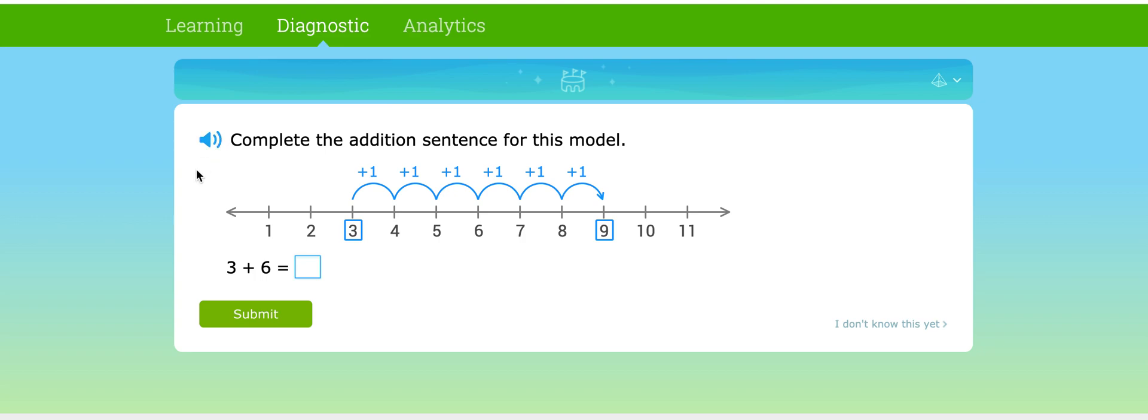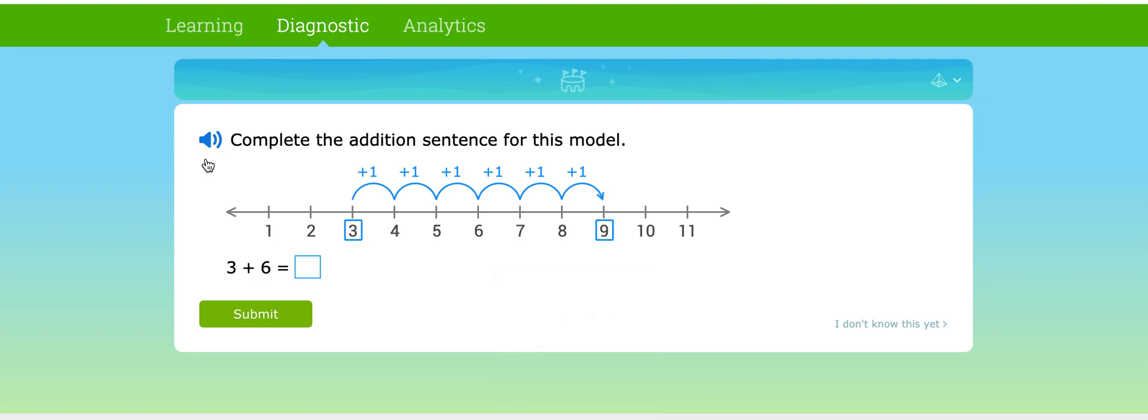What's pretty cool about IXL is that if you need the student to hear the question and you're unable to be right there with them and need to step away, the student can get in the habit of pressing this button so the question can be read to them. Complete the addition sentence for this model, perfect. And so then the student can know what to do.